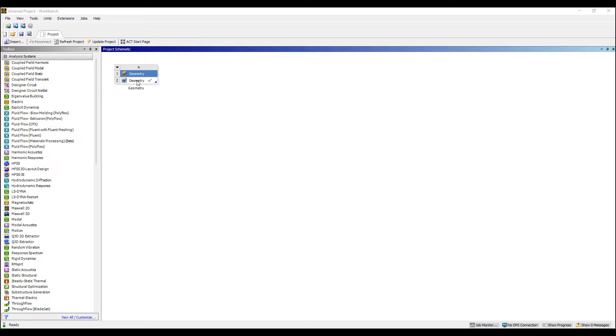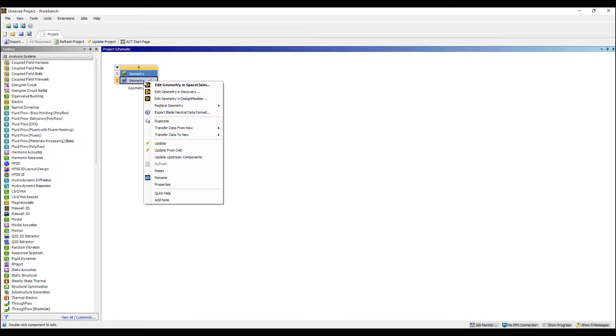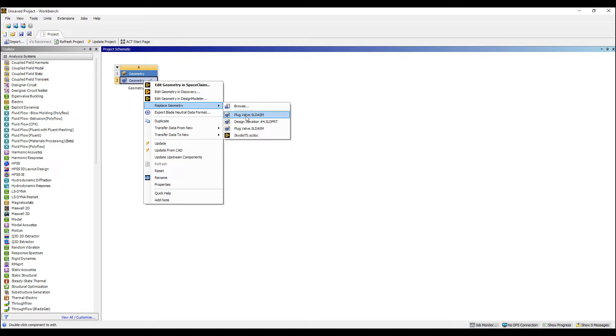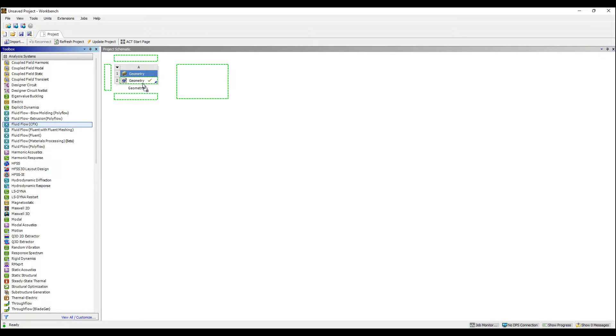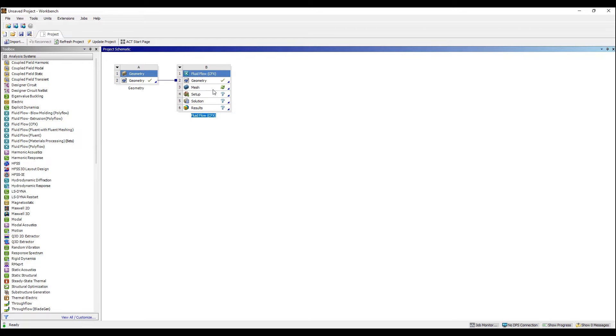I'm going to drag and drop a SOLIDWORKS assembly into this model. You can see it's a plug valve model and we're going to do a quick analysis of flow through this valve.